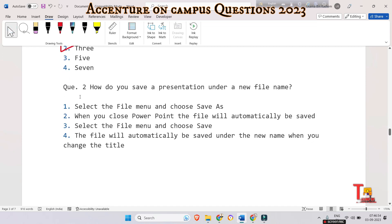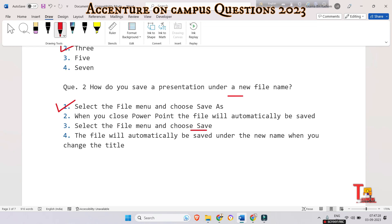The next question is: how do you save a presentation under a new file name — select the file name and choose Save, select the file menu and choose Save, or does it automatically save when you close PowerPoint or change the title? The correct answer is to select the file menu and choose Save As — this lets you give a new file name or save into a new folder.